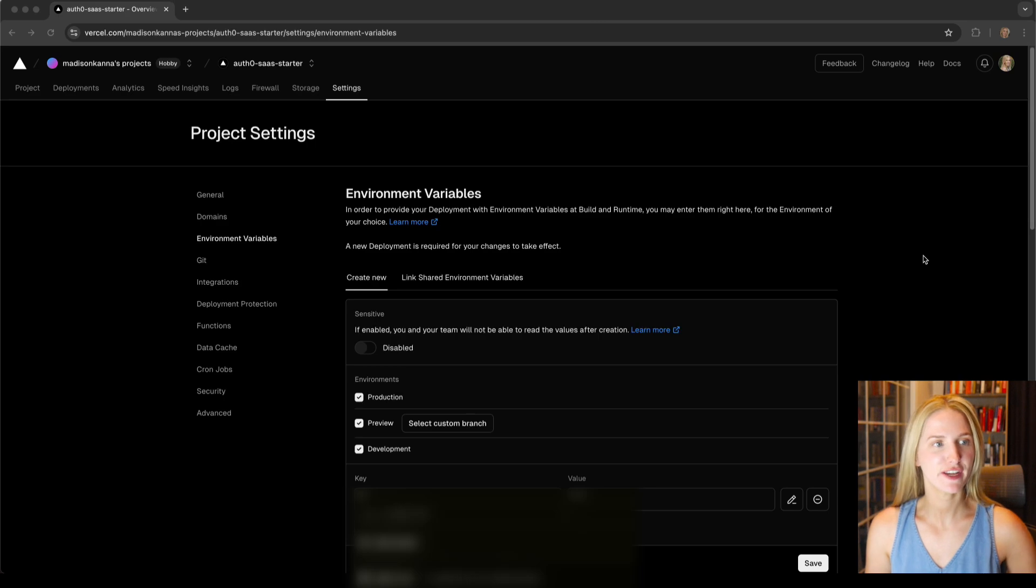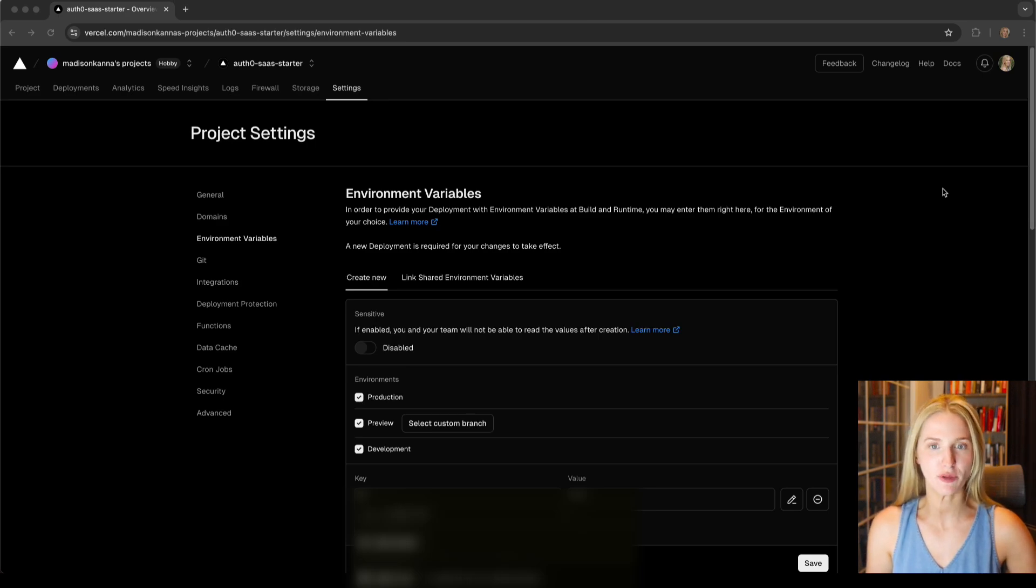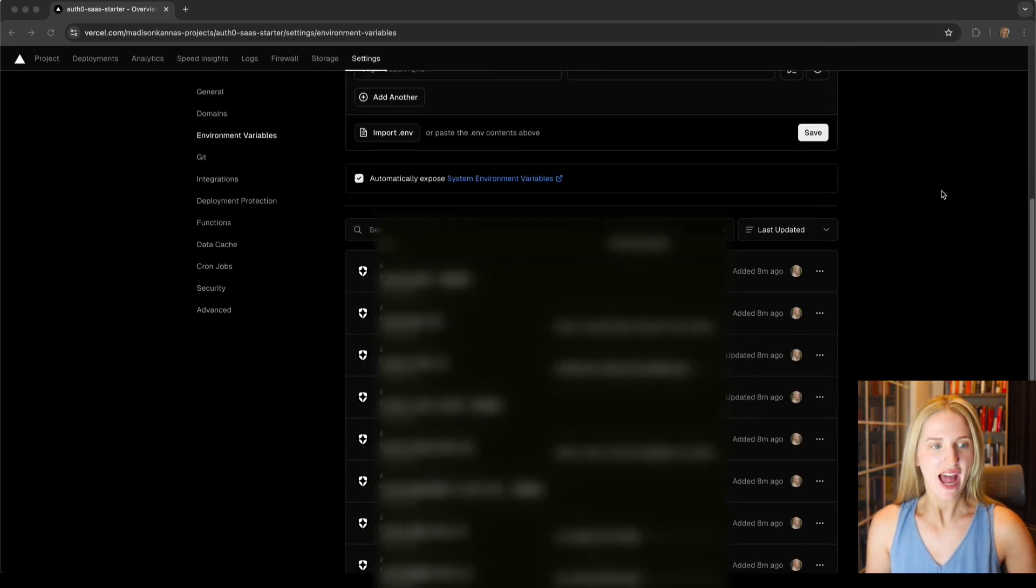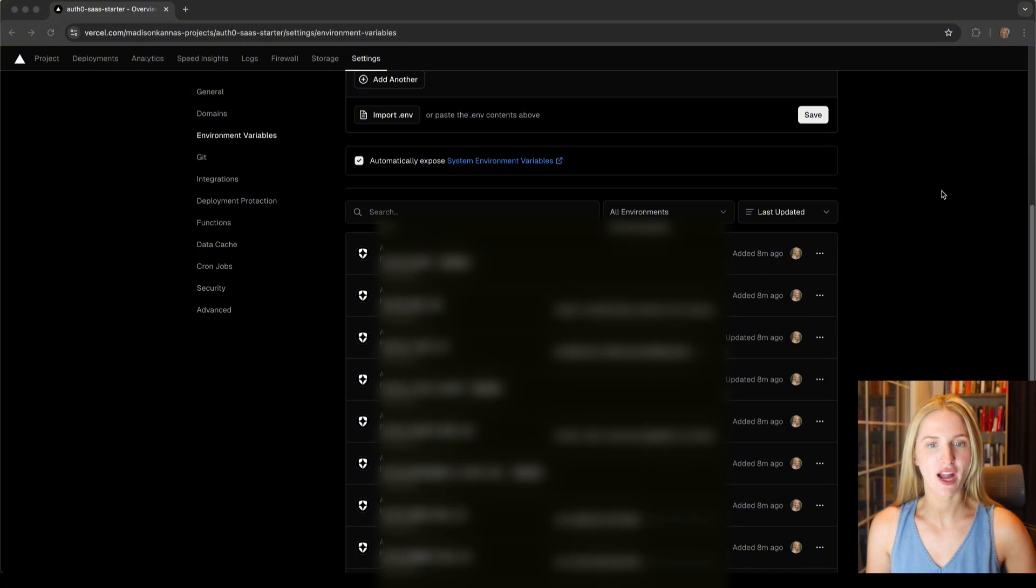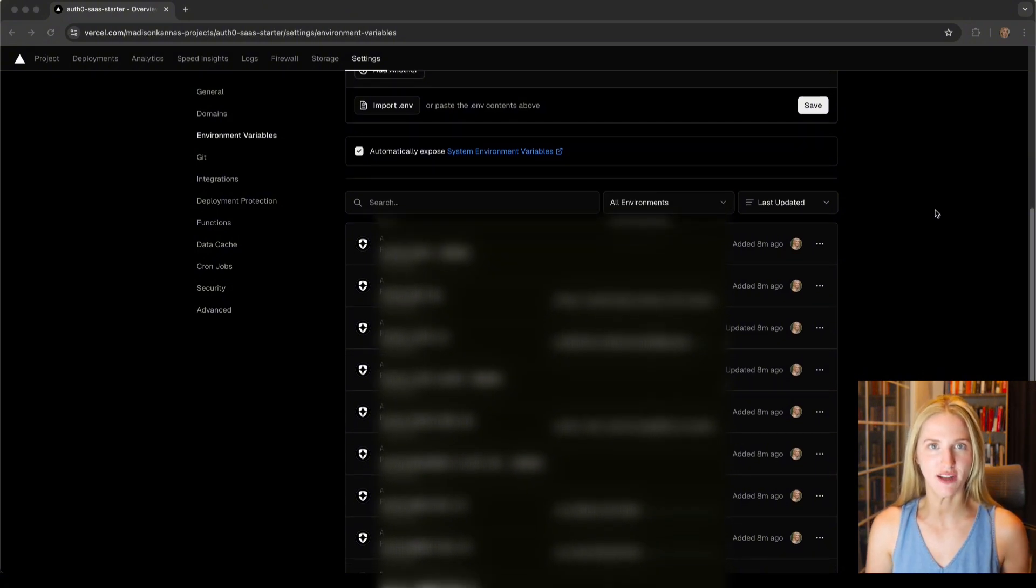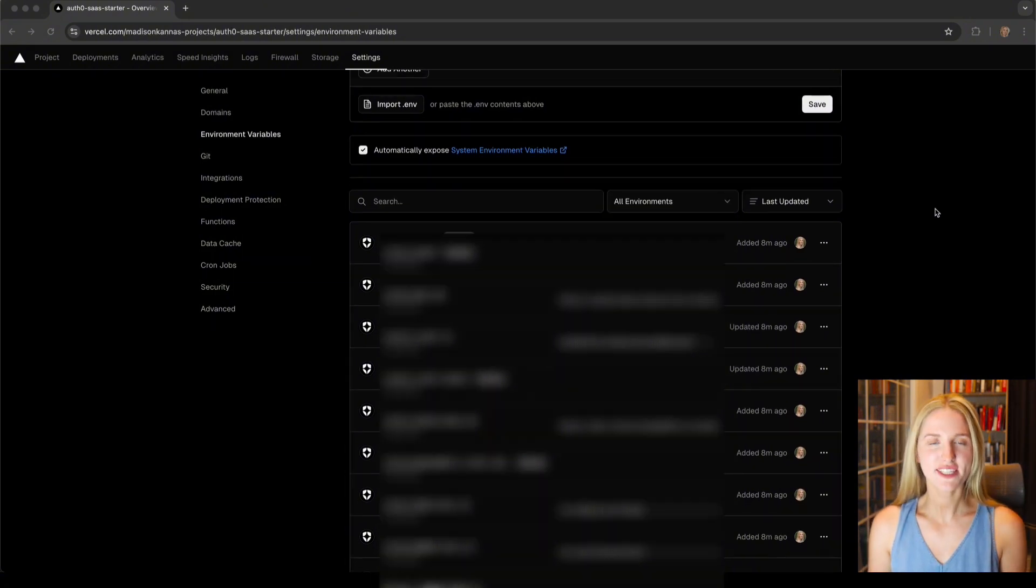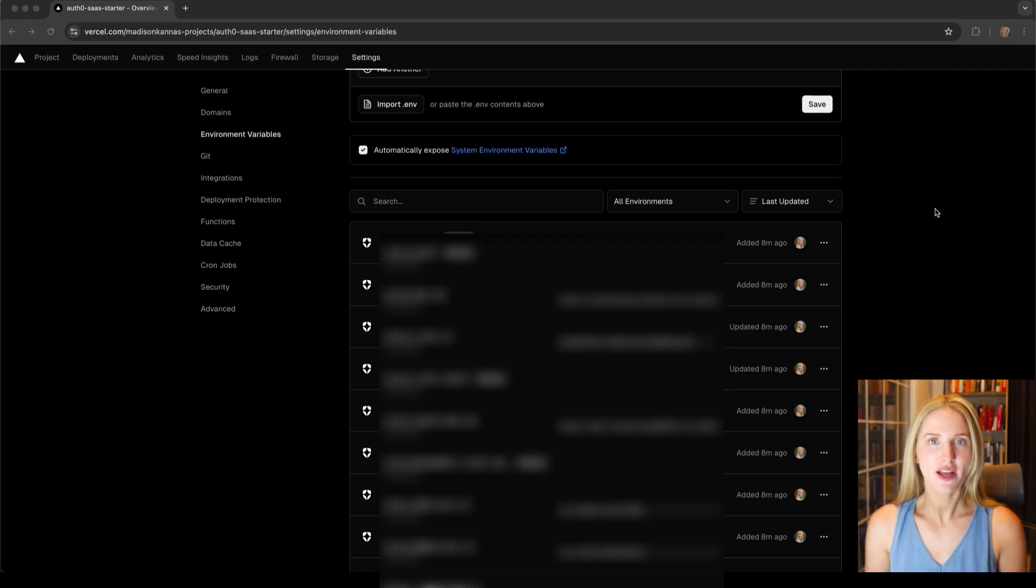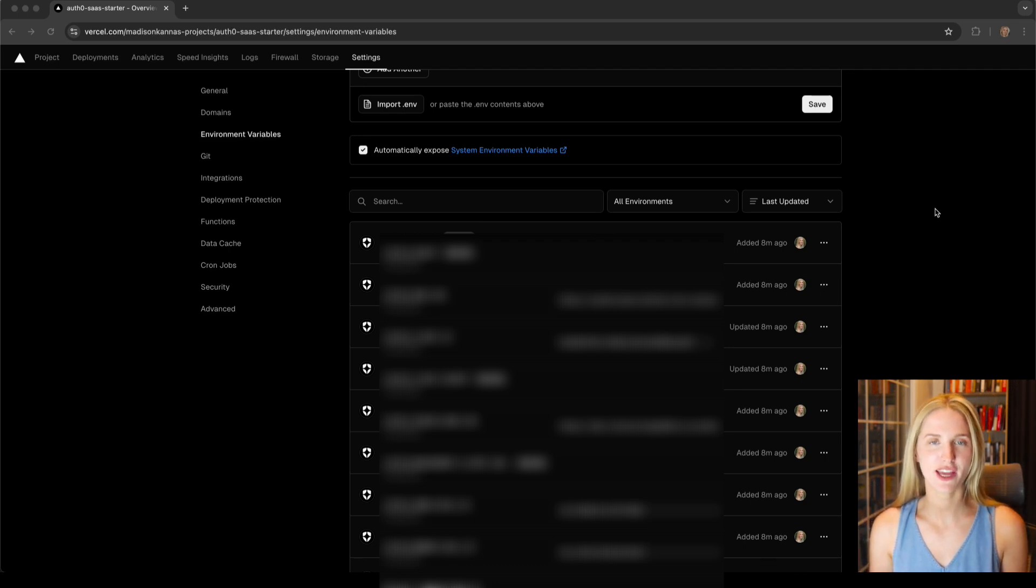If I go to my project settings and then environmental variables and if I scroll down, I can see that my Auth0 credentials have been automatically preloaded into Vercel. This allows me to completely skip some of the manual steps I'd normally have to do in a credential setup.